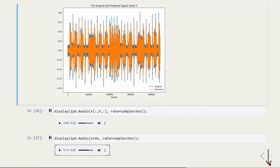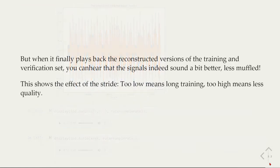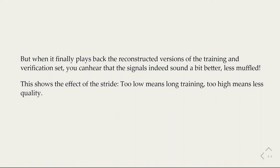When the model is finally trained, we can hear that the signals indeed sound a bit better and less muffled. This shows the effect of the stride: too low means long training, and too high means less quality.